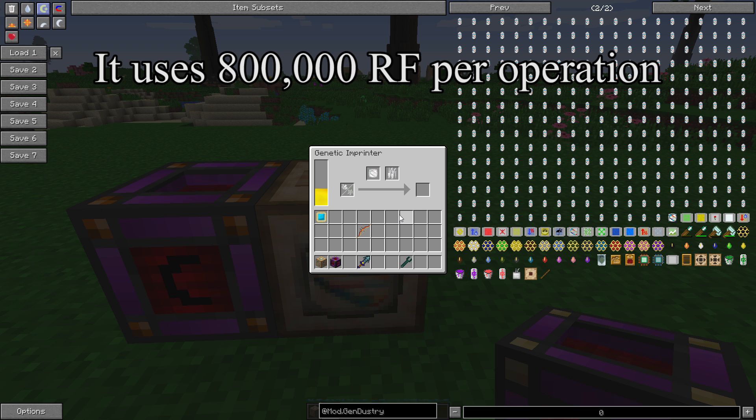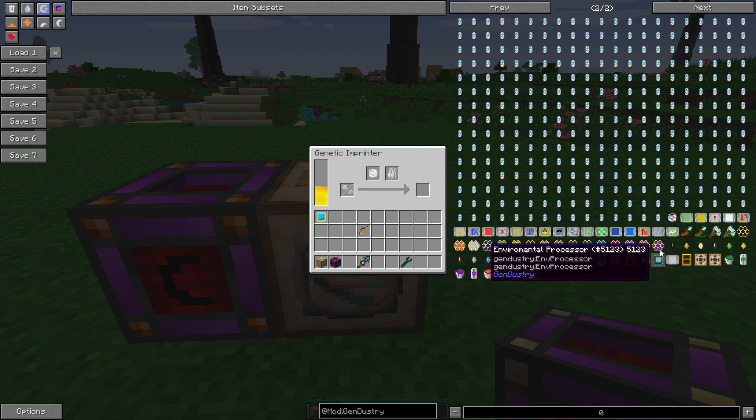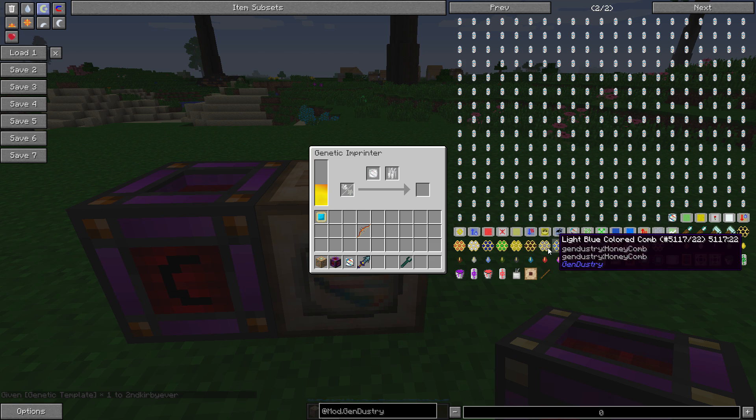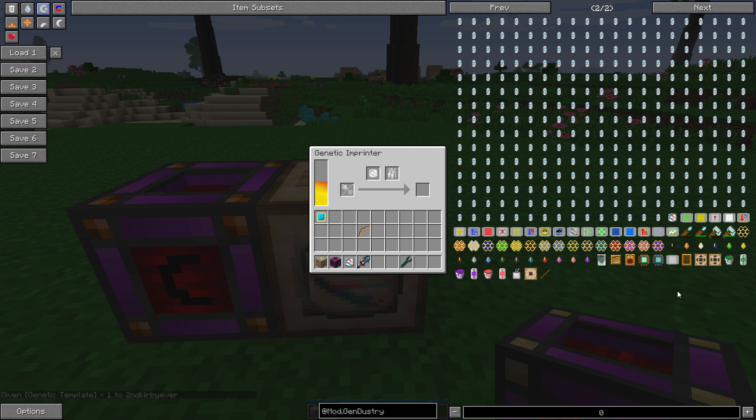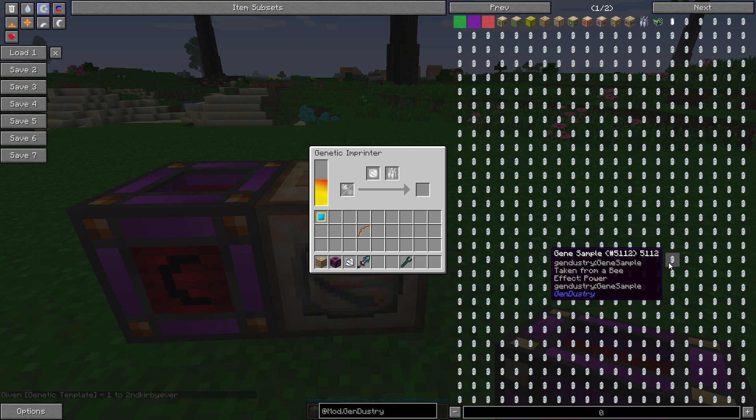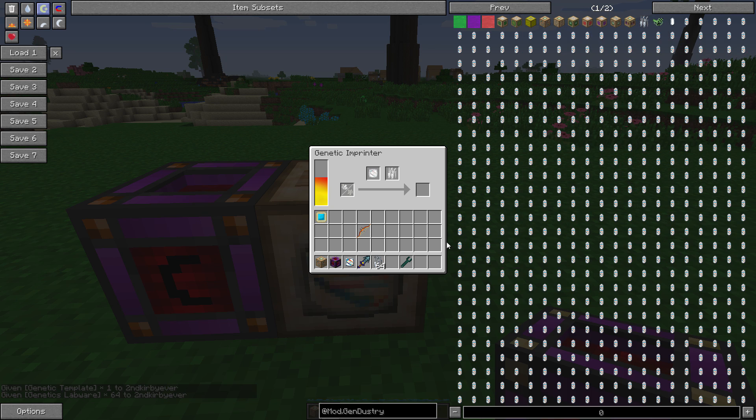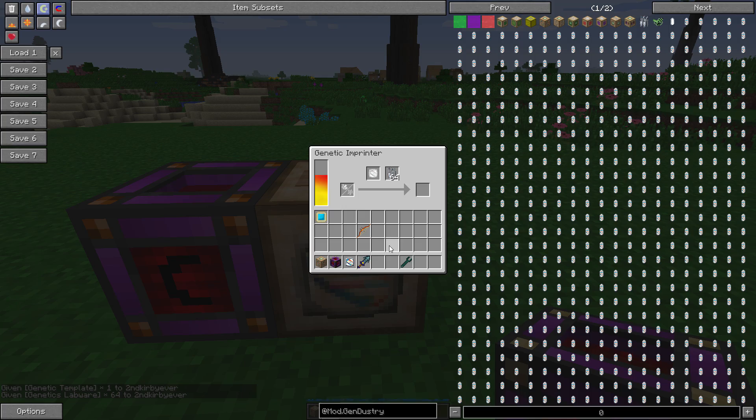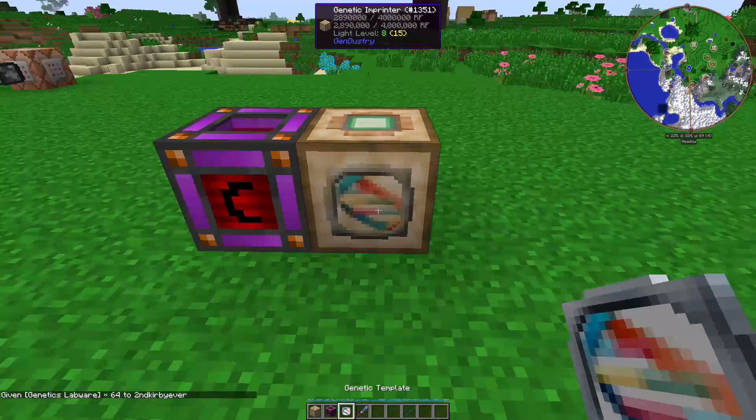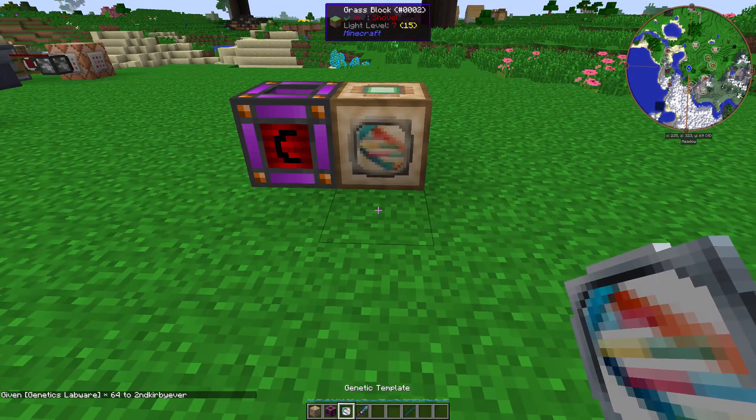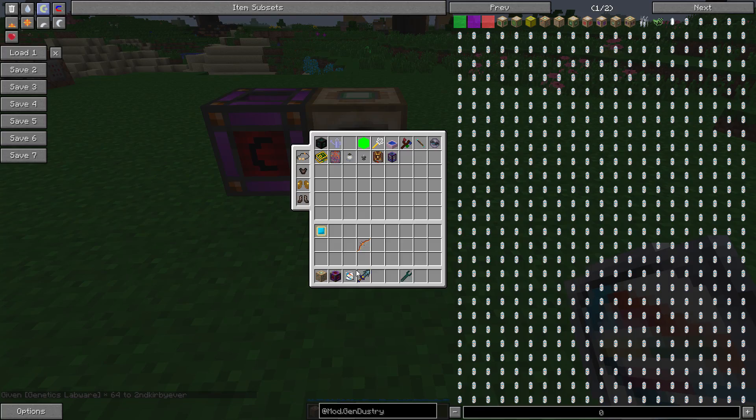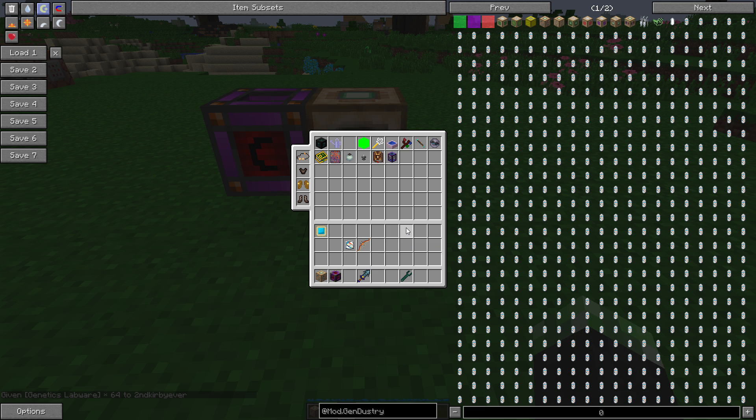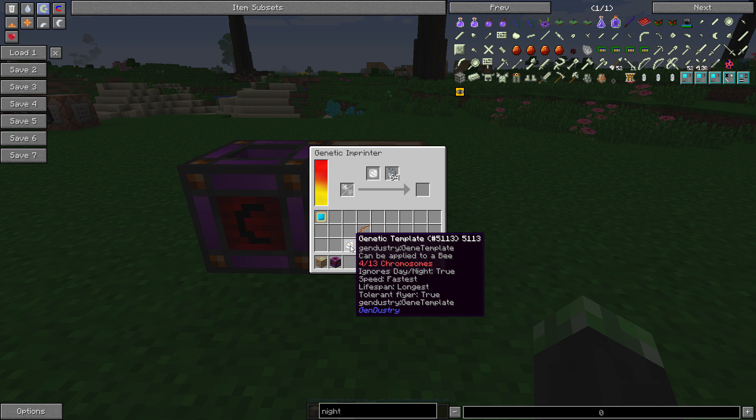In order for the genetic imprinter to work, you're going to need a genetic template with some gene samples on it, and you're also going to need at least one set of genetics labware. I would just put a stack in just to be safe. So I'm going to fill this genetic template up with some gene samples, and I will be right back.